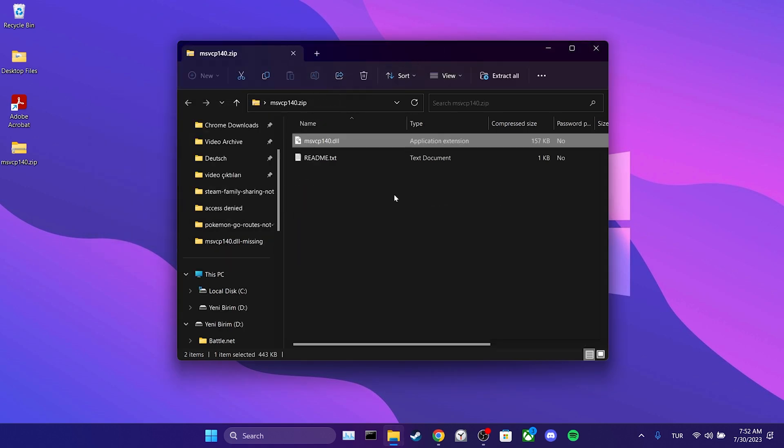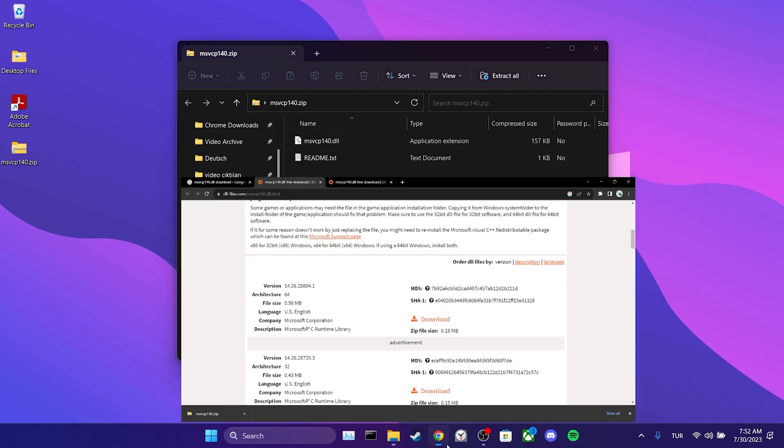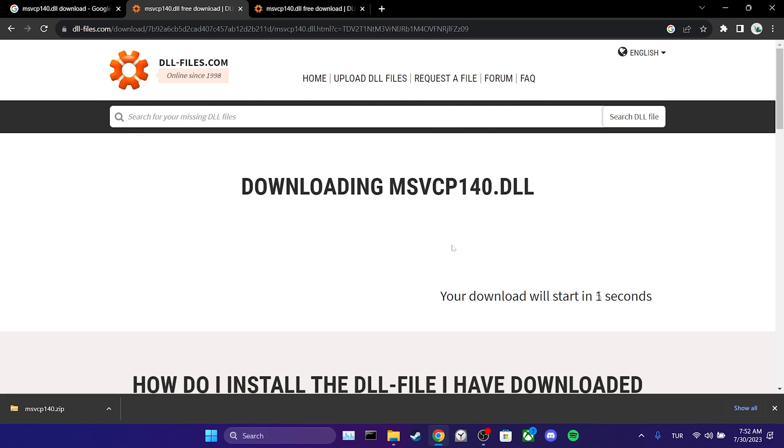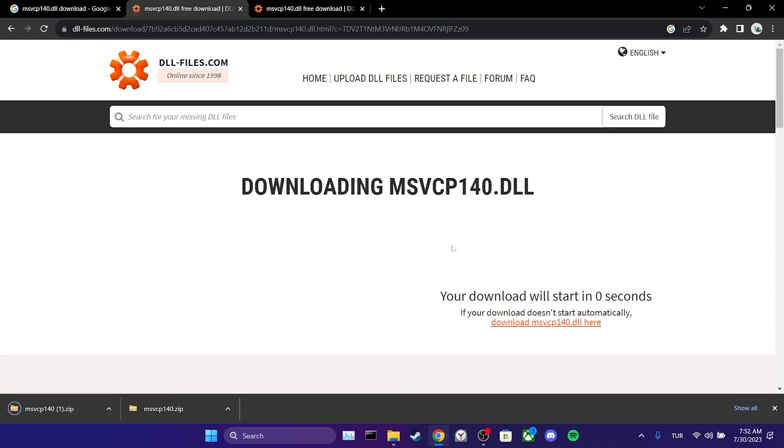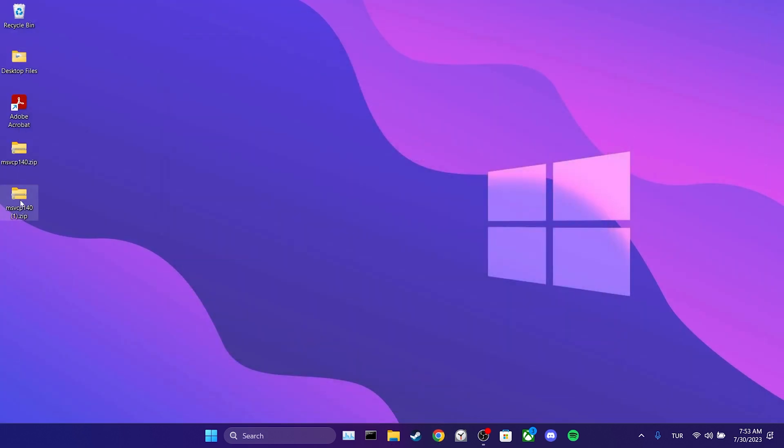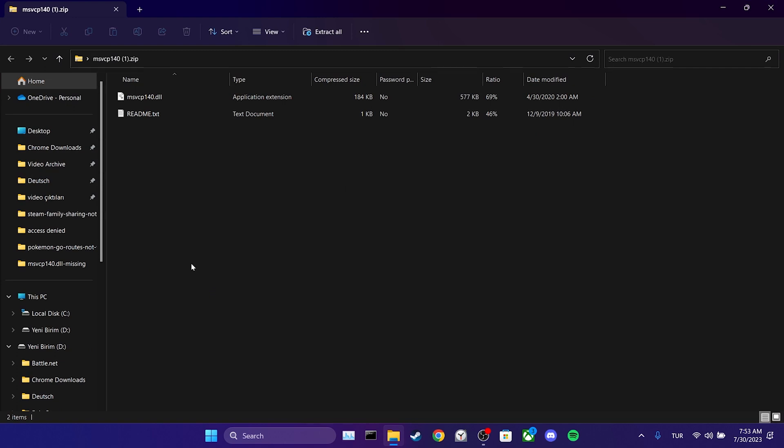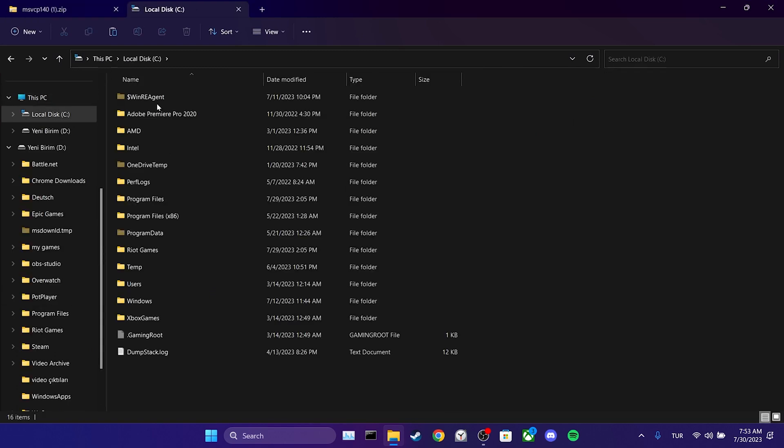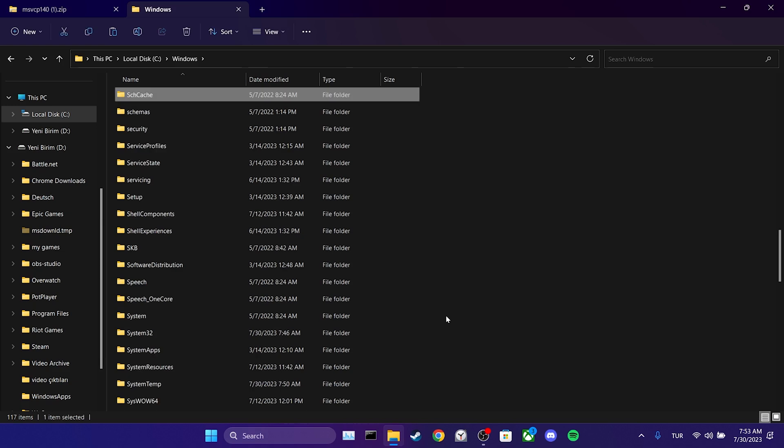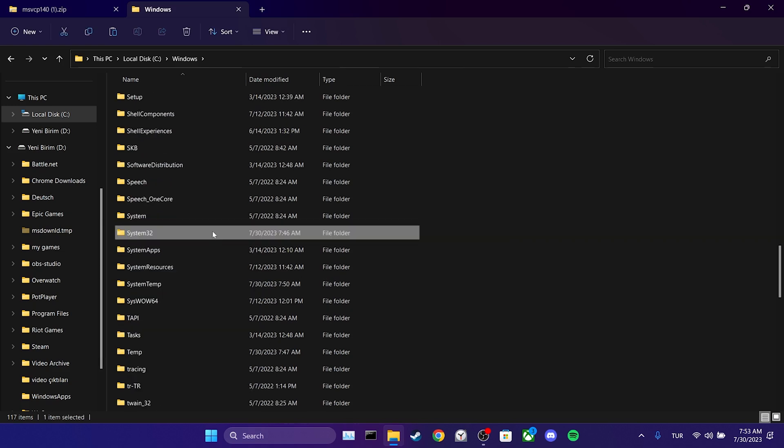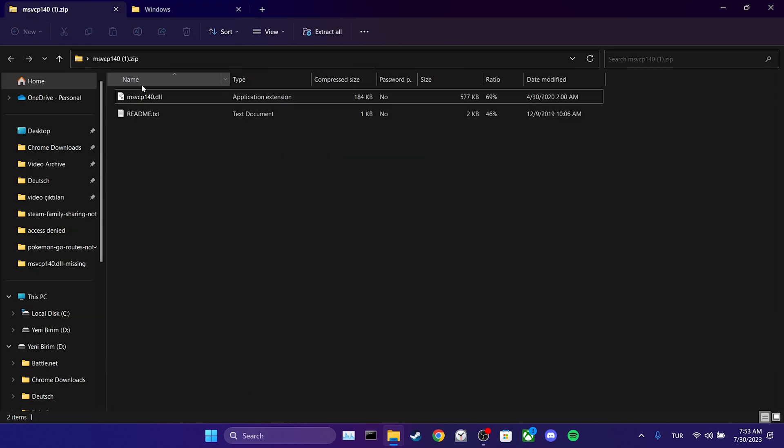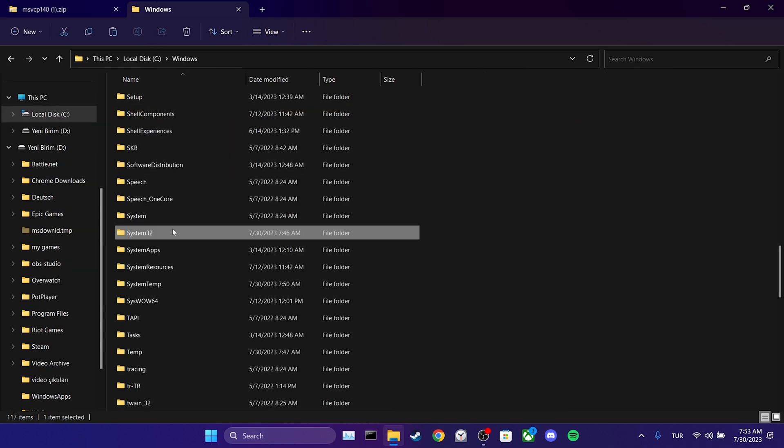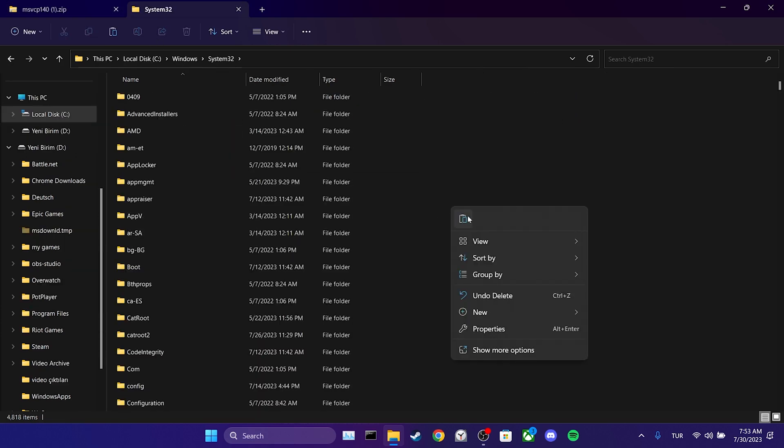Now let's place the 64-bit DLL into our system files. You don't need to do this if your system is 32-bit. We open the website again and this time download the 64-bit version. Then follow the same steps to open the Windows folder. The folder where we need to put the DLL this time is system32. Copy the DLL and paste it into the system32 folder.